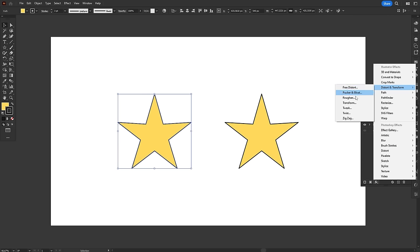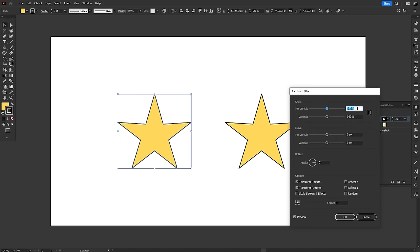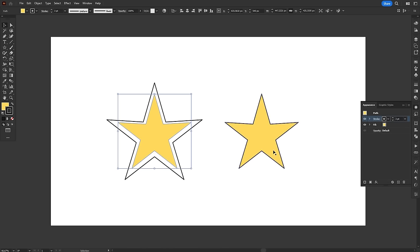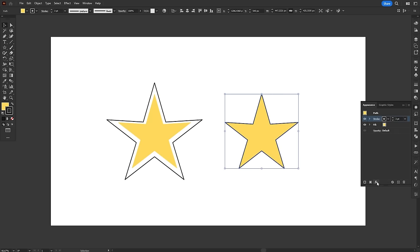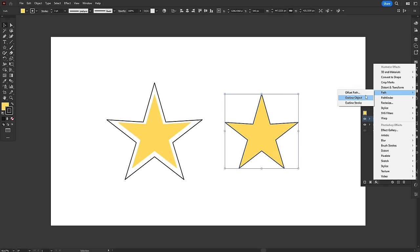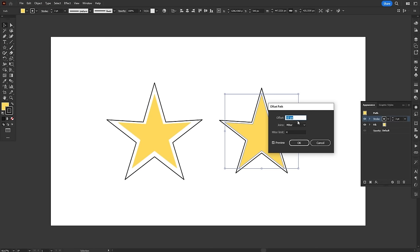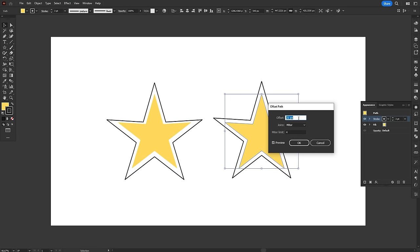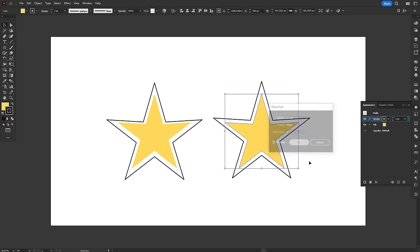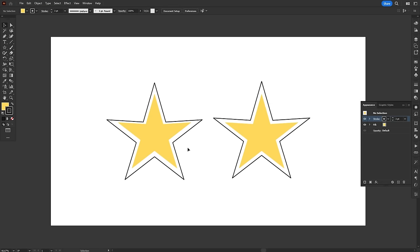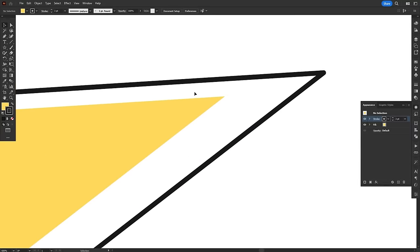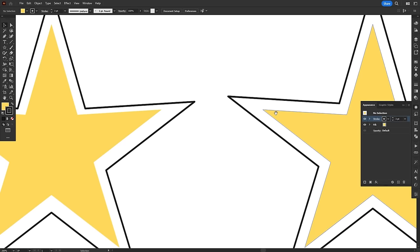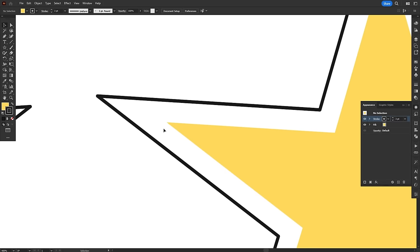You could also use the transform effect to increase the size of a layer, and for some shapes, that might work. But transform will literally just scale the object up, while offset path will enlarge the path by a consistent amount, all throughout the object. Look at the difference between these two stars.